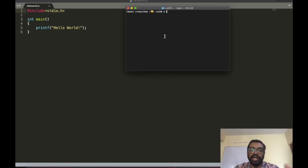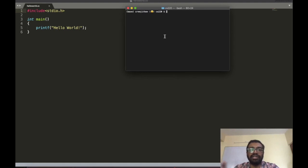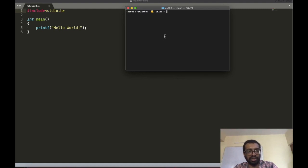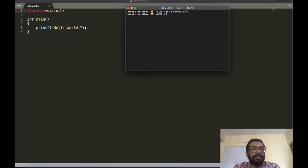Compilation is done by a compiler. The compiler takes a C program — which is in human-readable form — and converts it into a language the machine understands. So a human-readable program is converted into a machine-readable program. I'm going to use the compiler called gcc and type 'gcc helloworld.c'.